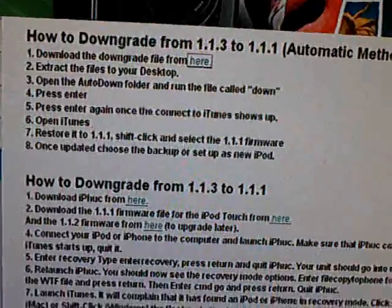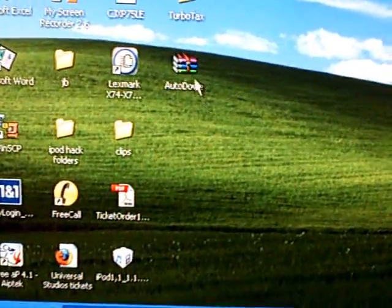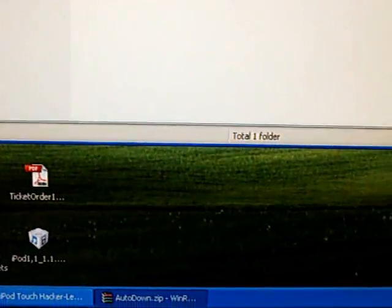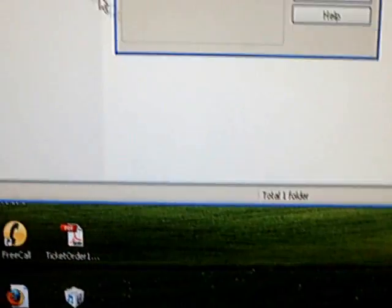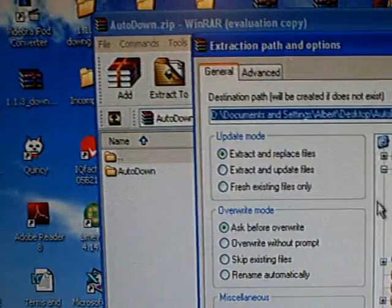You can exit that. Then open AutoDown and extract it to your desktop.